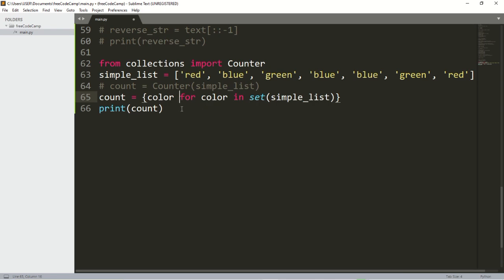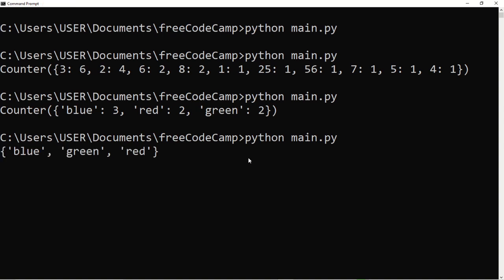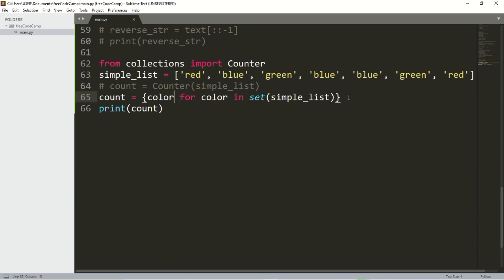Let me check this out — no errors. Out of the list of colors, the three types that came out are blue, green, and red. Those are the unique data values available.